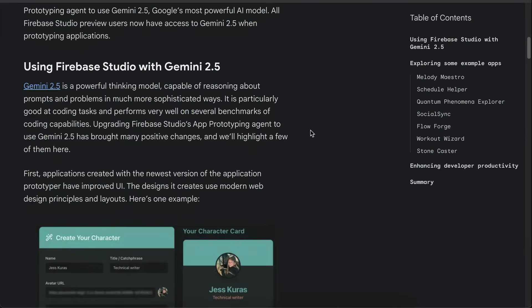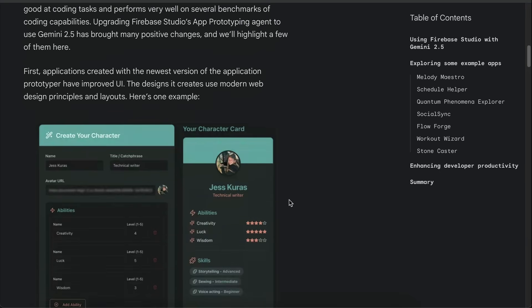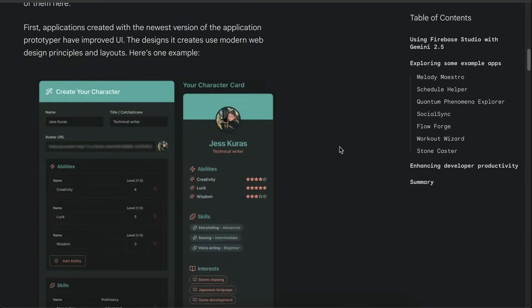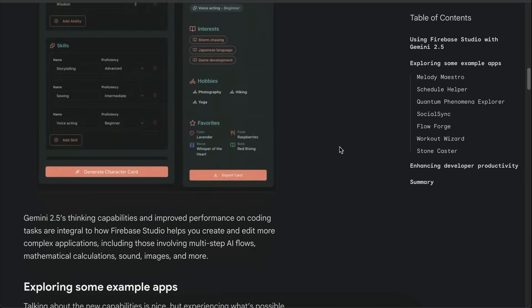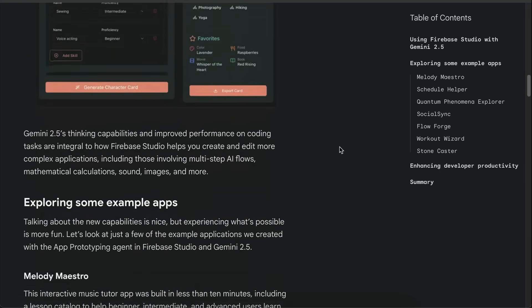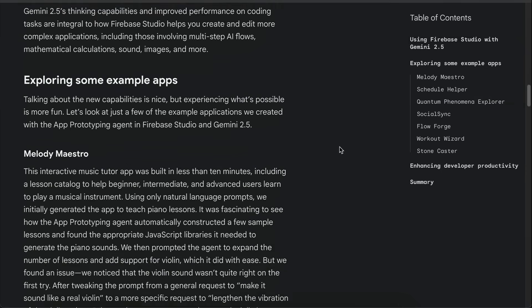So now that Firebase Studio is powered by Gemini 2.5 Pro, the results are said to have improved a lot. The apps it generates follow modern web design principles and layouts, and it actually looks pretty solid now.